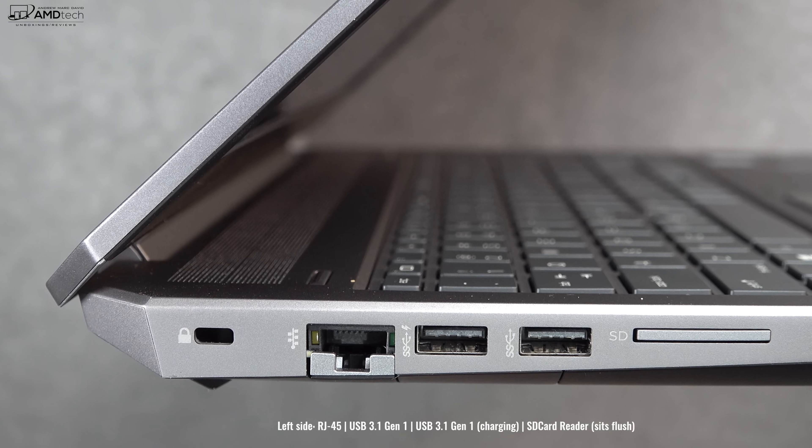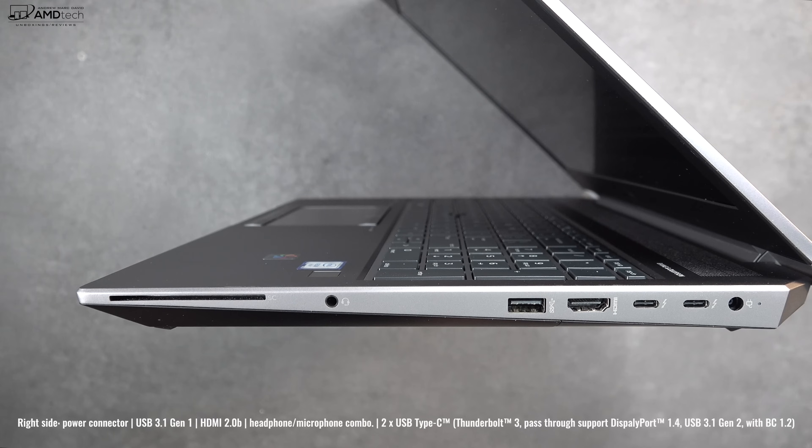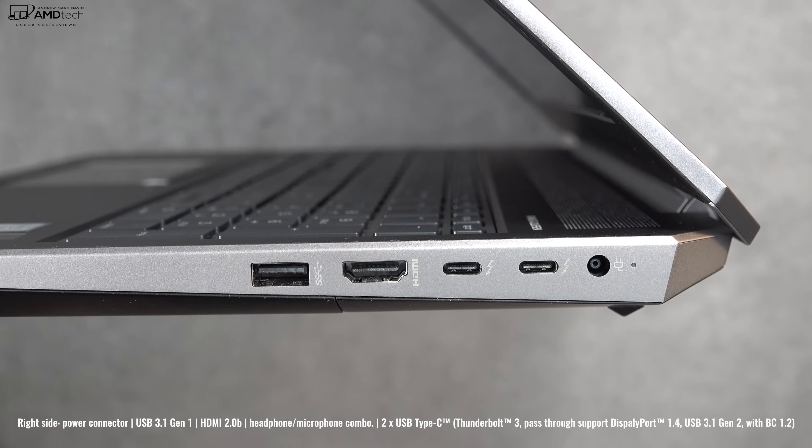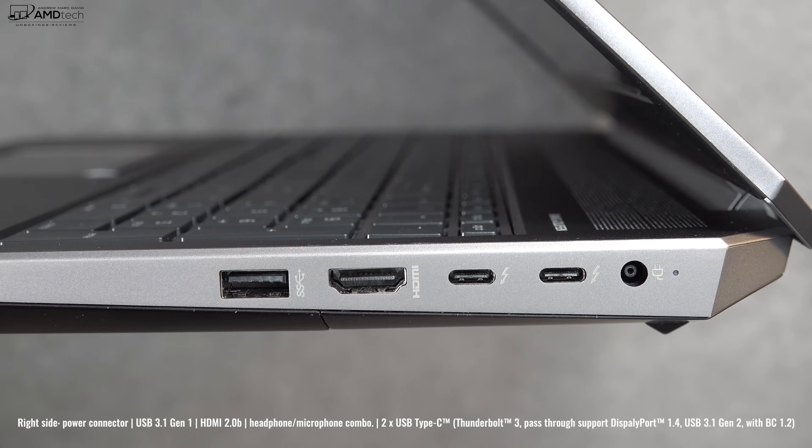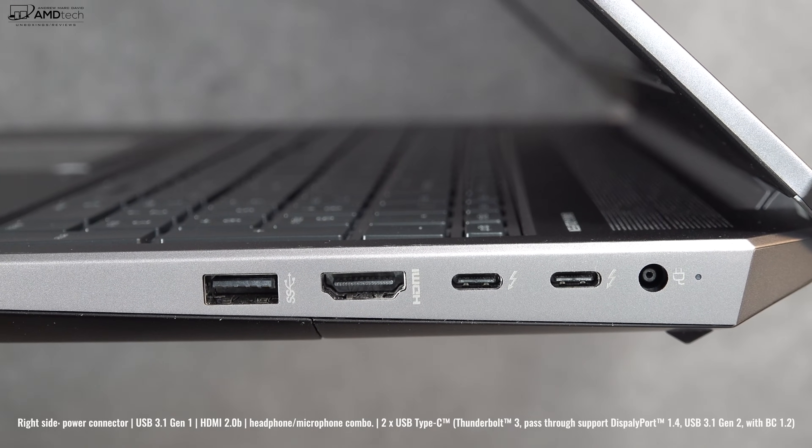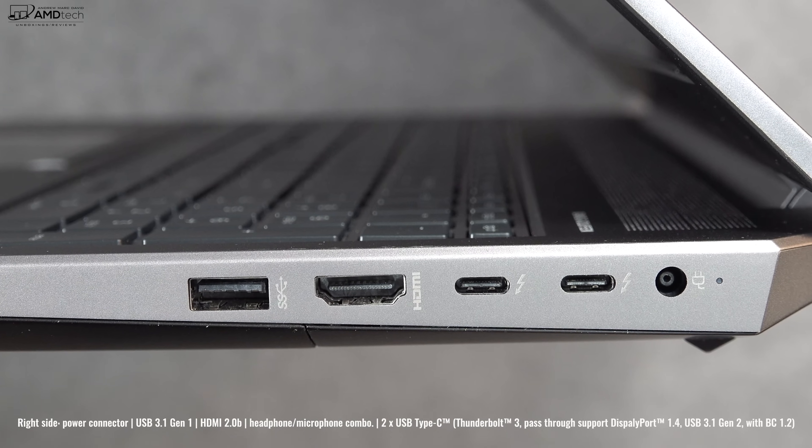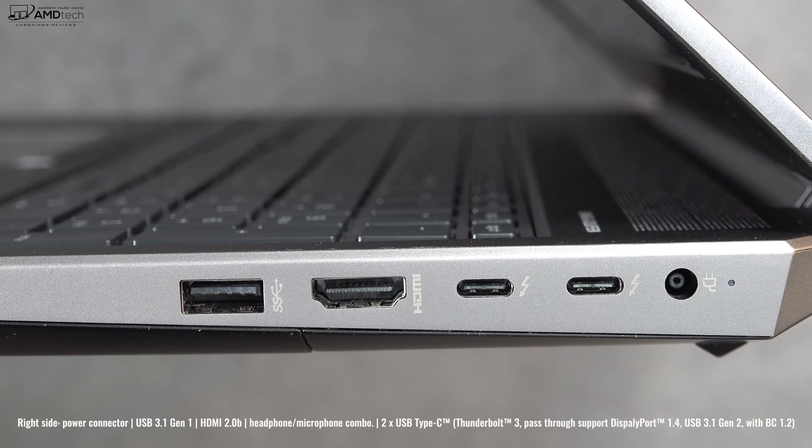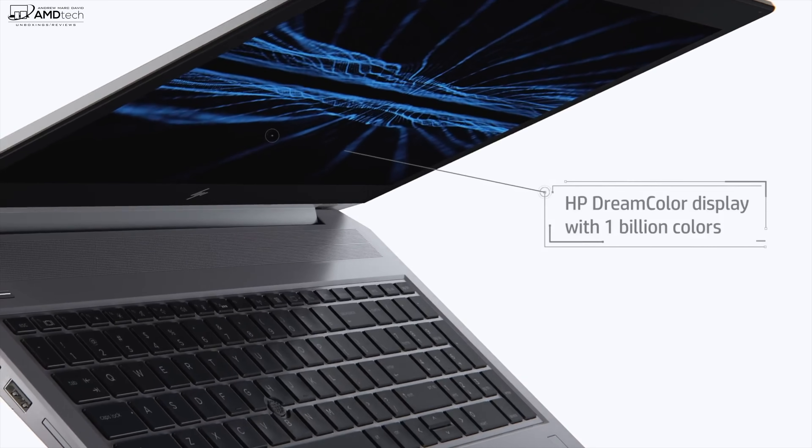Moving over to the right side is a smart card reader, a 3.5mm headset jack, a USB-A 3.1 Gen 2, an HDMI port (it's HDMI 2.0b), two Thunderbolt 3 ports, and finally your power port. I have to say, excellent port selection.